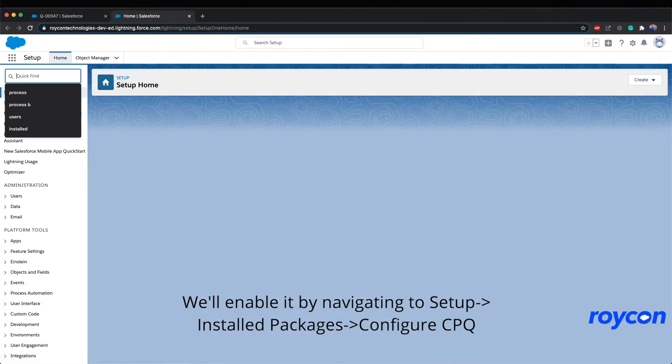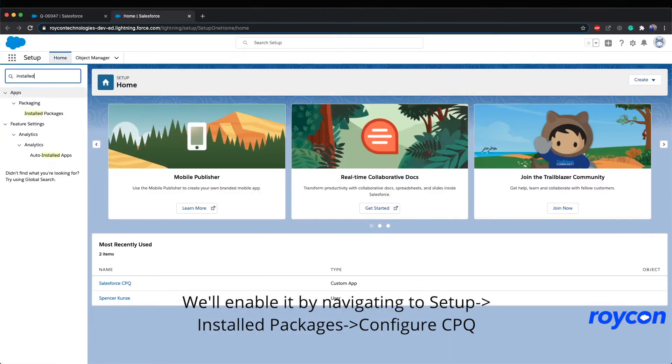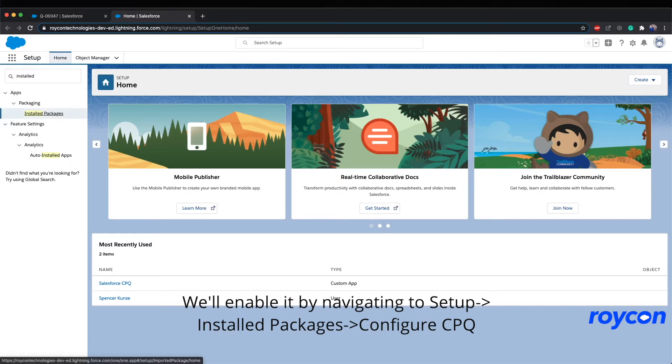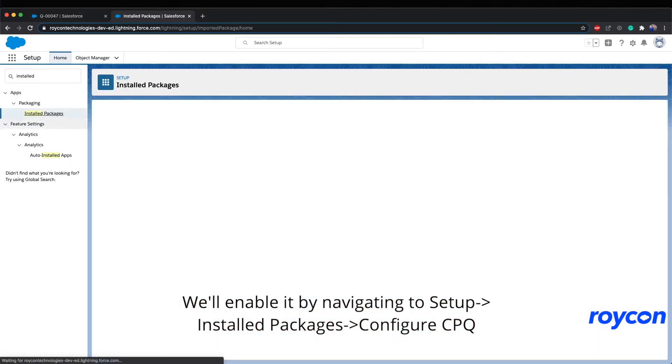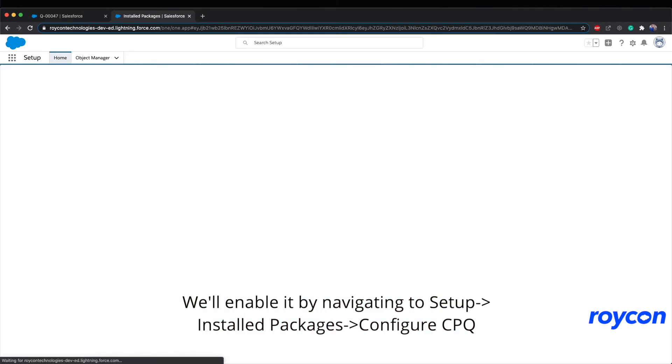We'll enable it by navigating to Setup, then Install Packages, then by selecting Configure next to the CPQ package.